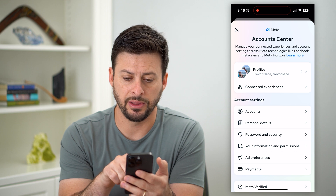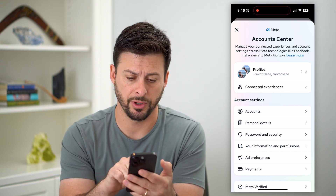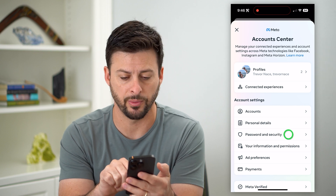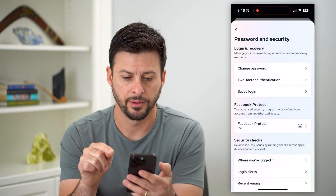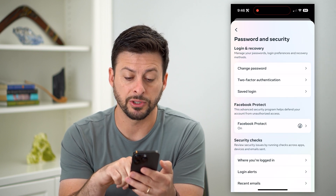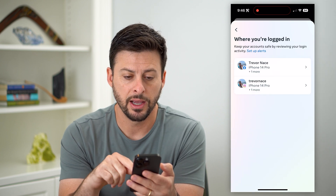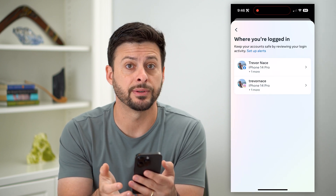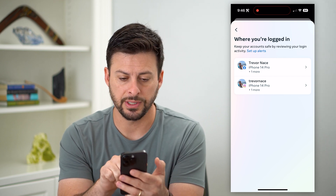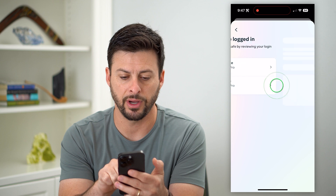Here you can see these are my two profiles — both my Instagram and Facebook. Let's tap on Password and Security midway down. Now on here, you can see towards the bottom is Where You're Logged In. So let's choose that, to be able to check and see if somebody is logged in and then log them out.